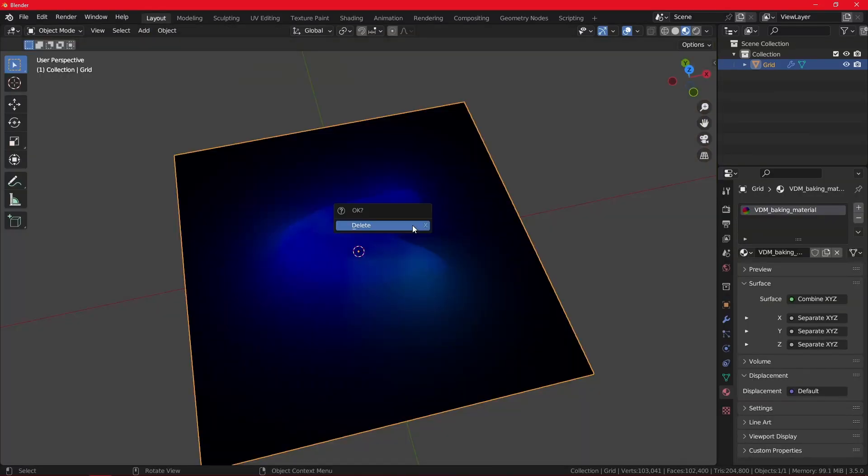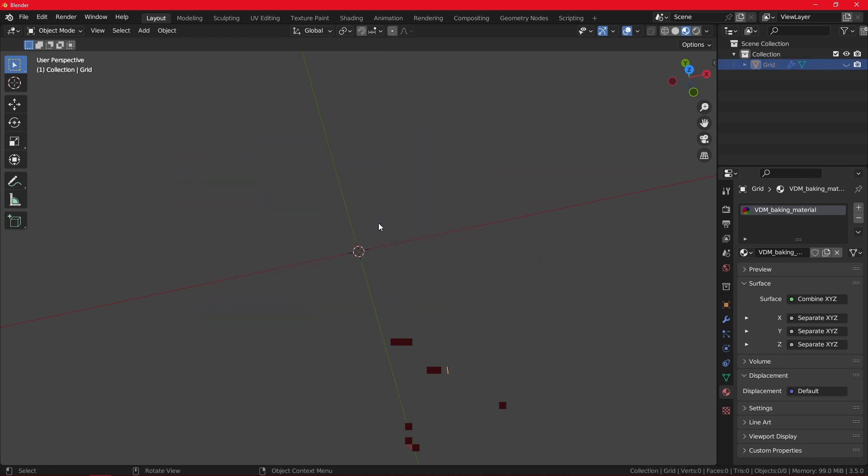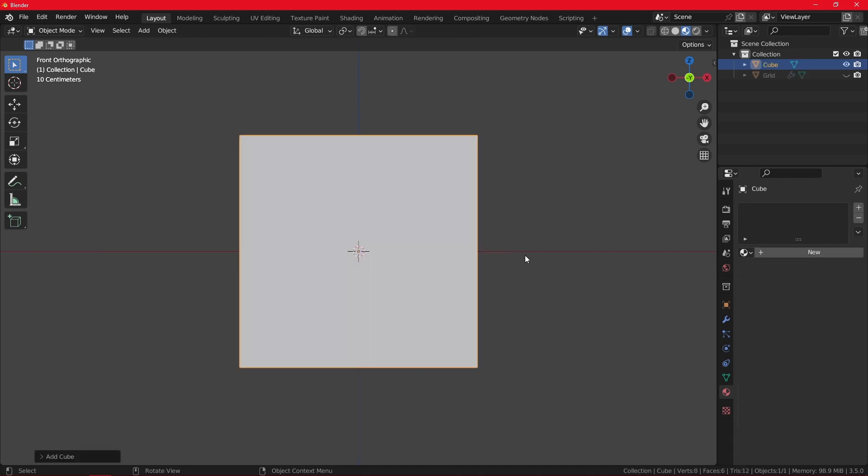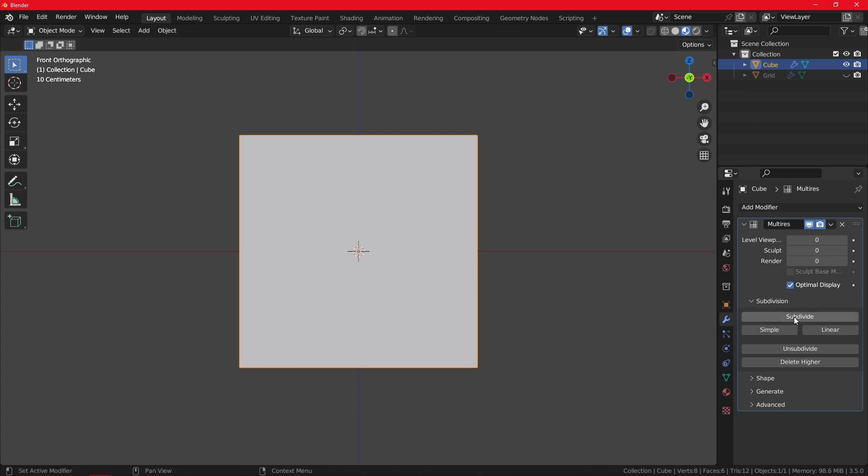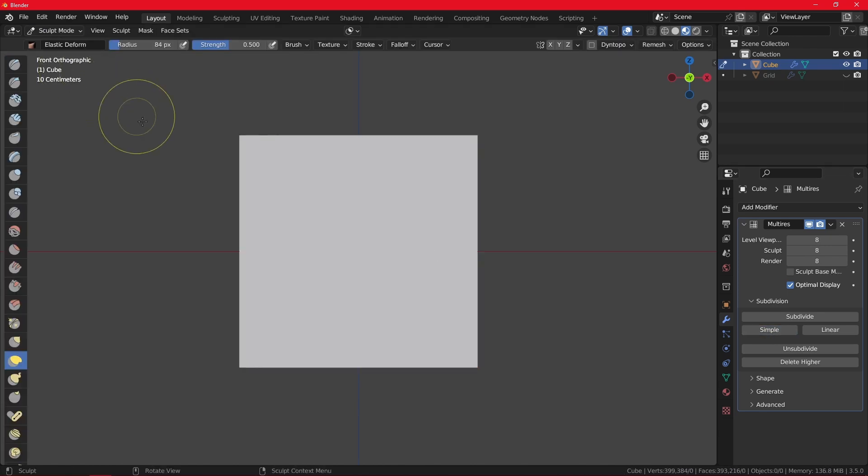Now our baking material exists. We can hide or delete this. I'm just going to hide it. Let's add a simple cube. Then let's do the same thing we have done for the grid. Use the multiresolution, then simply subdivided a bunch more times like 7, 8. Go to the sculpt mode.